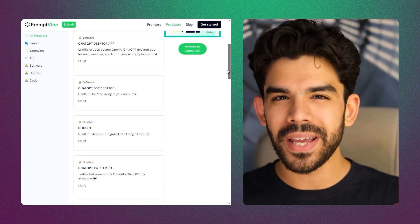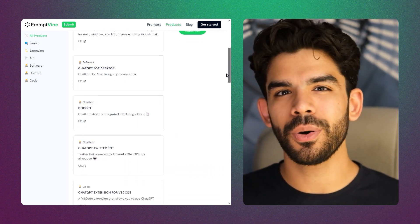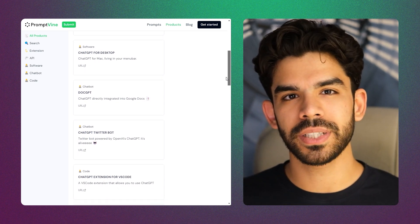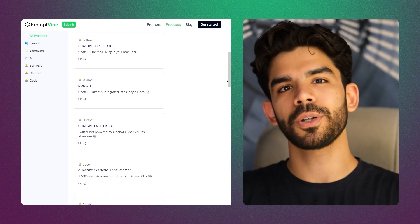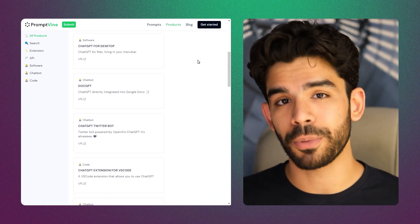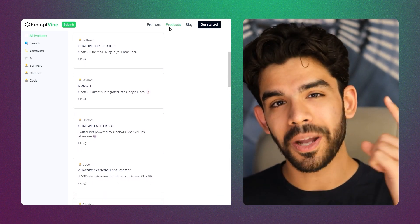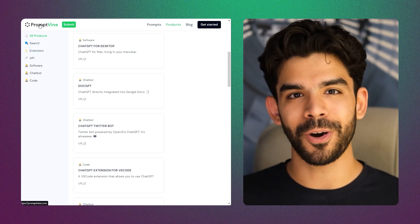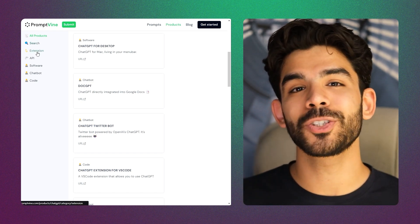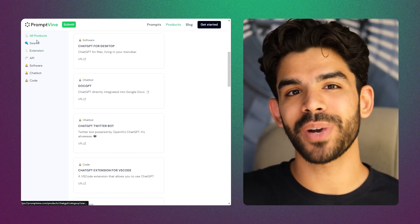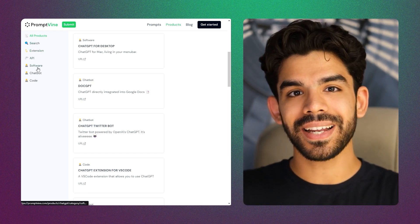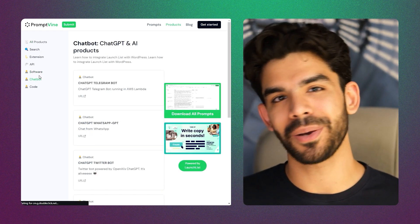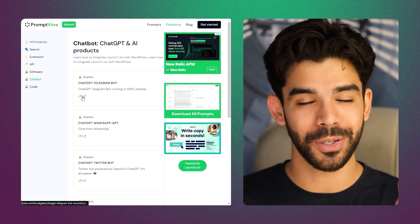We've also made a very epic video on GPT use cases with a list of very cool prompts. Number one in that video is a prompt that will actually ask you questions and design a prompt for you, so make sure you check out that video.